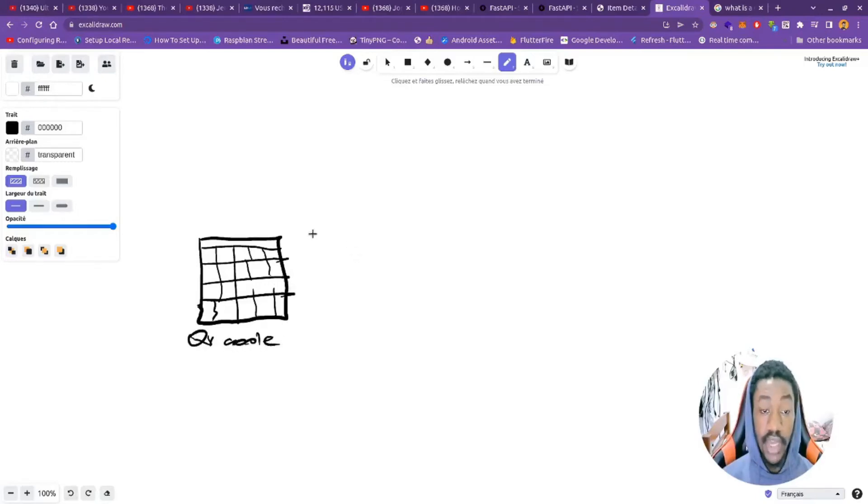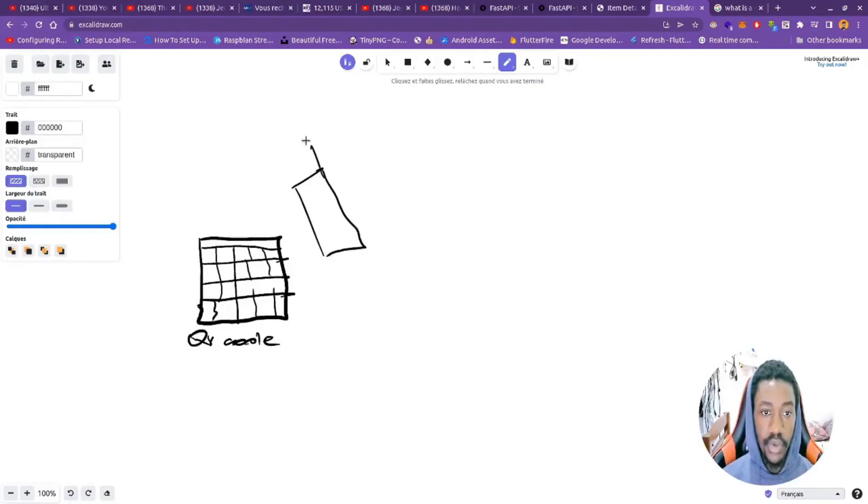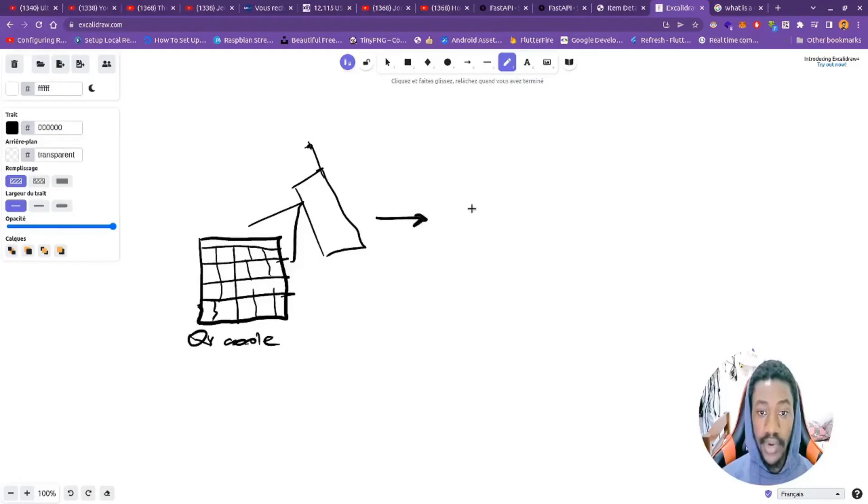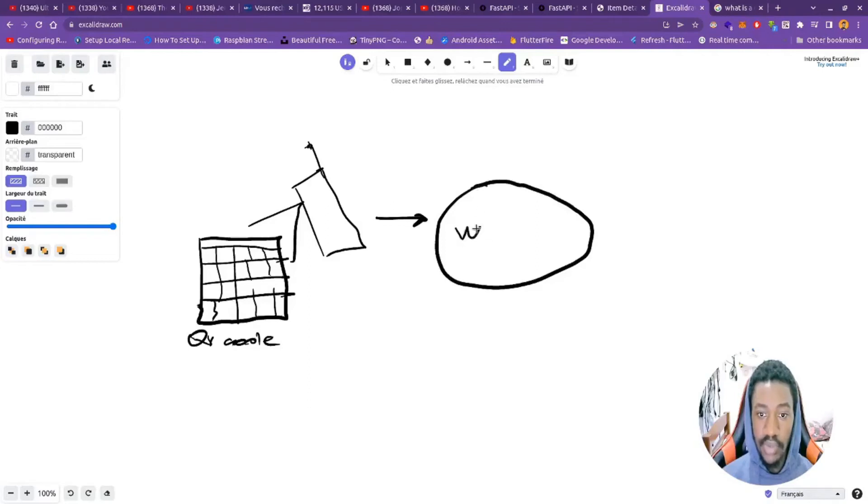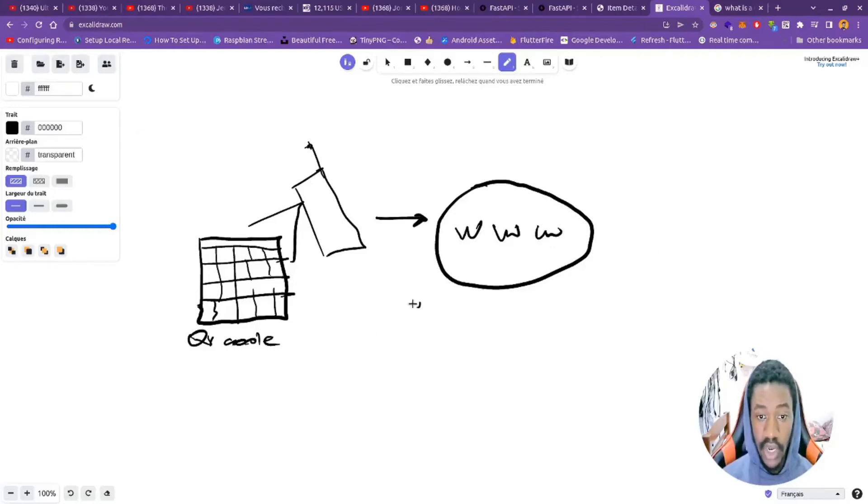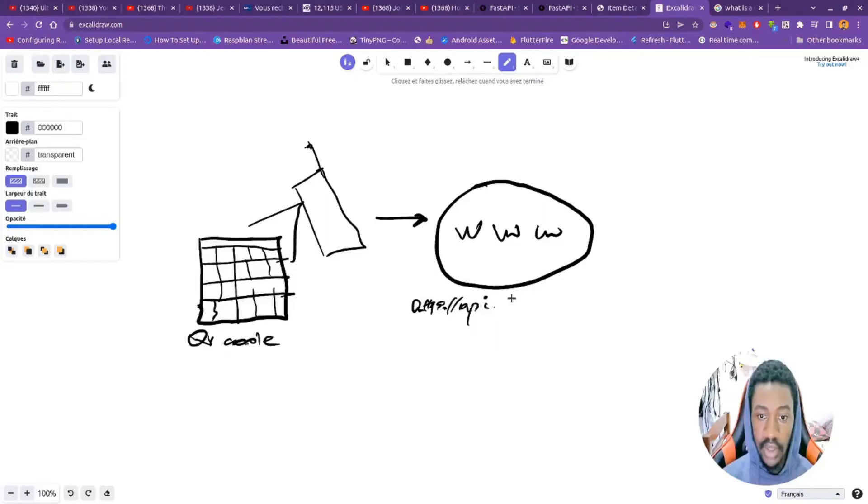Now let's imagine we have a phone here, and the phone will scan the QR code. When the phone scans the QR code, the QR code will redirect the user to a website. Let's say it's your website, you have something like www - this is your website. Imagine you have something like https://api.com.